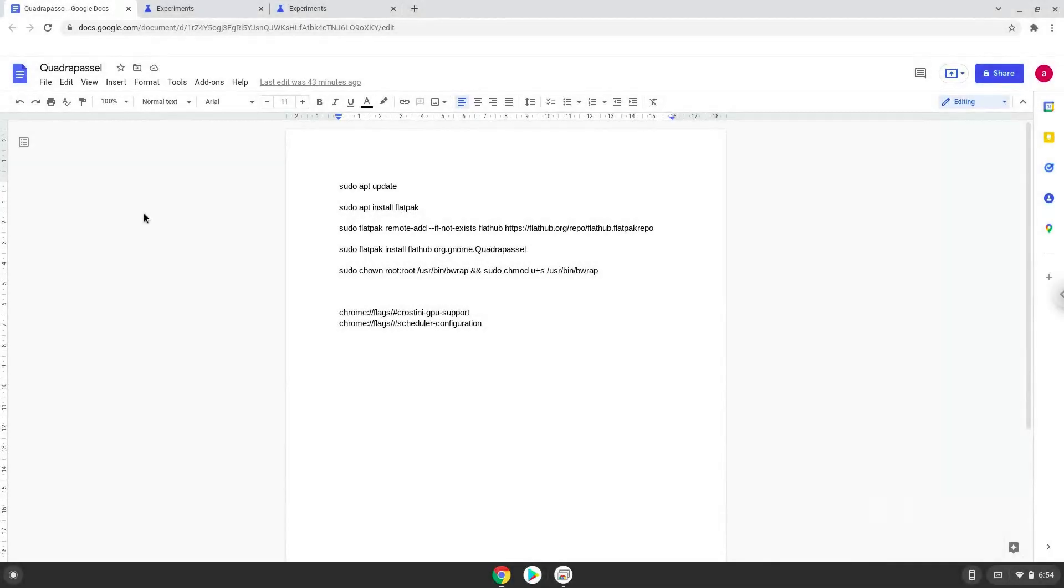Hello. Today we are looking at how to install Quadrapassel, a Linux Tetris game, on a Chromebook.